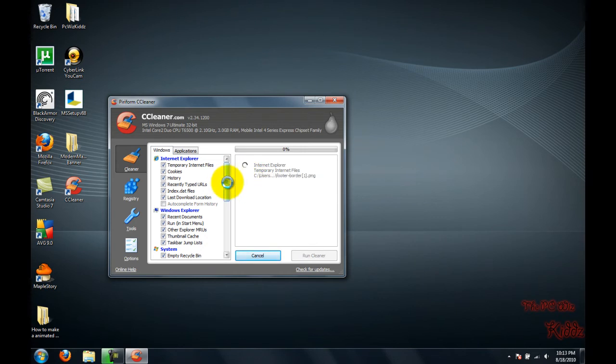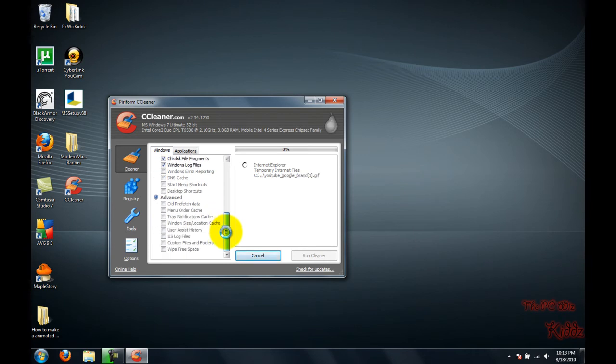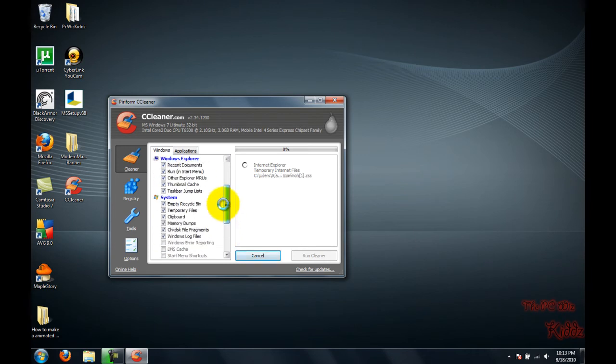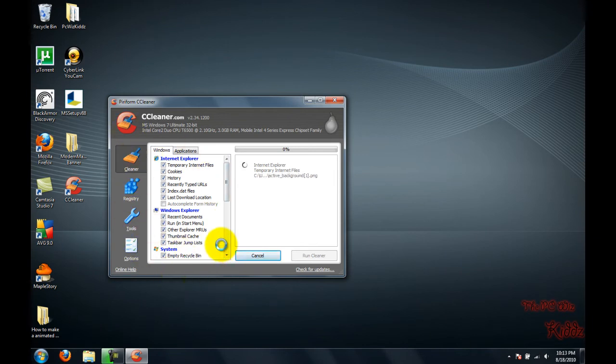It will scan temporary files, internet files, downloads, and all that stuff. You can see the progress bar filling up as the program analyzes the files. We have three seconds left.